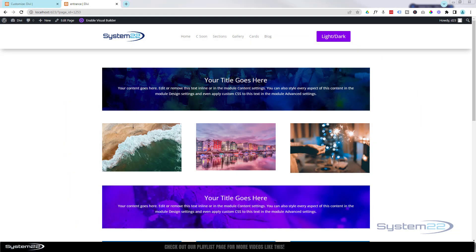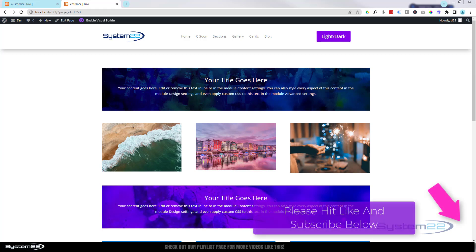Hi guys, welcome to another Divi themed video. This is Jamie from System22 at webdesignandtechtips.com. We've got some fun for you today - three alternative CSS animations for when the page loads.